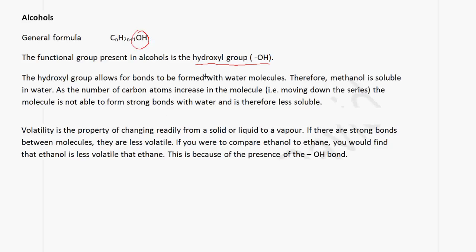The hydroxyl group allows for bonds to be formed with water molecules. Therefore, methanol is soluble in water. As the number of atoms increases in the molecule as you move down the series, the molecule is not able to form strong bonds with water and is therefore less soluble.